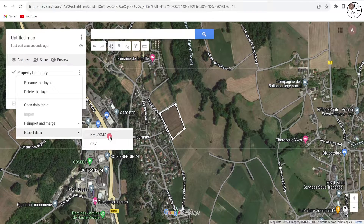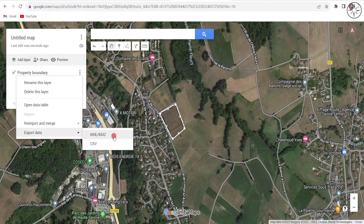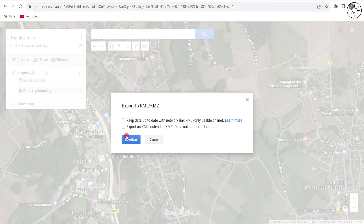You have the possibility to export it as a KML/KMZ or CSV file. We will go with the KML/KMZ option in order to be able to load this file in other GIS software like Google Earth Pro, ArcGIS, or QGIS. Click on KML/KMZ — you now have two choices. I'll go with the second option to get the KML file.